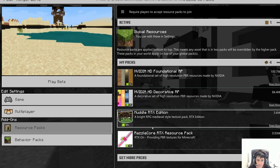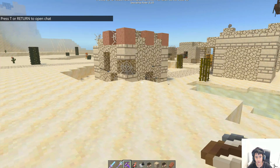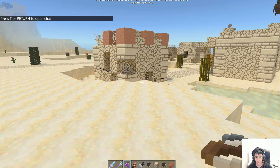Now this is Model RTX. You can see the changes a lot — like everything is darker. But yeah, this is Model RTX. It's very different from normal Minecraft.